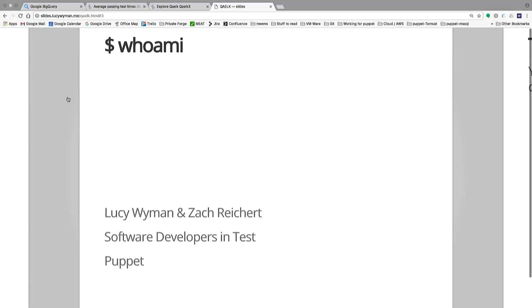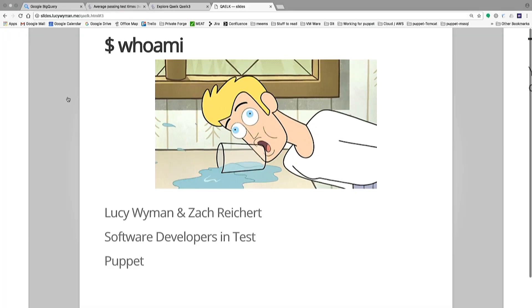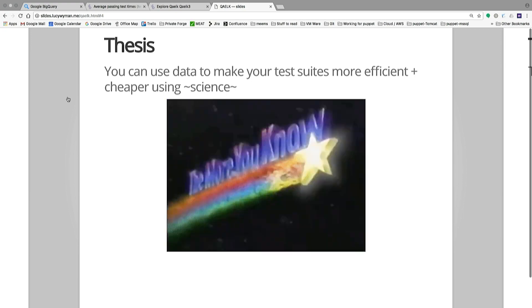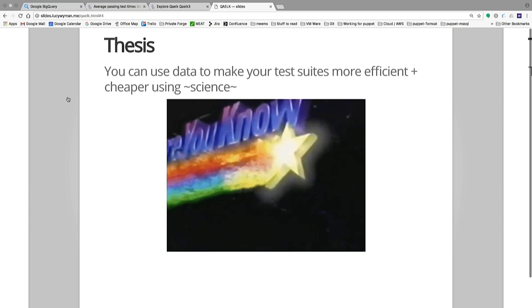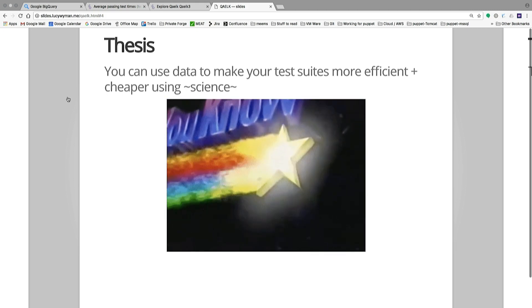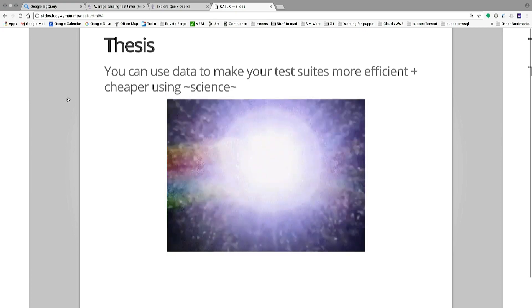I'm Lucy. I'm Zach. We are software developers and testers, which means we use software in all the ways you never expected it to be used. This talk can be summarized in one sentence: you can use data to make your tests more efficient and cheaper using science. That's the theme we'll refer back to throughout. If you take away one thing, it's that data about your tests helps you make decisions.